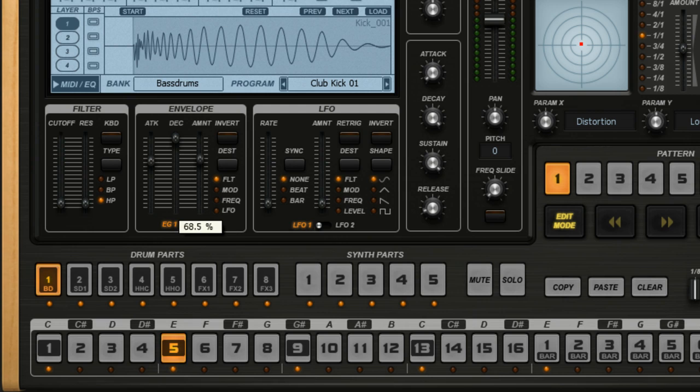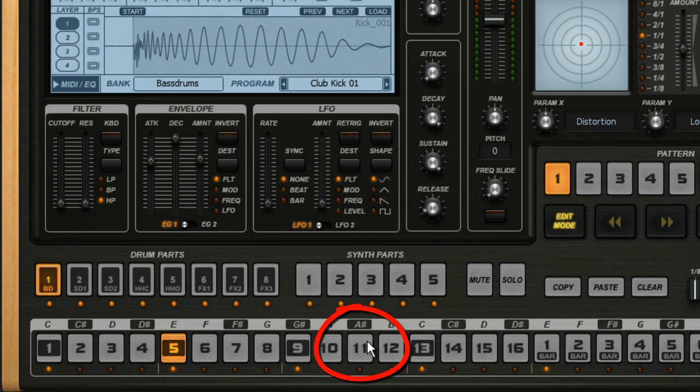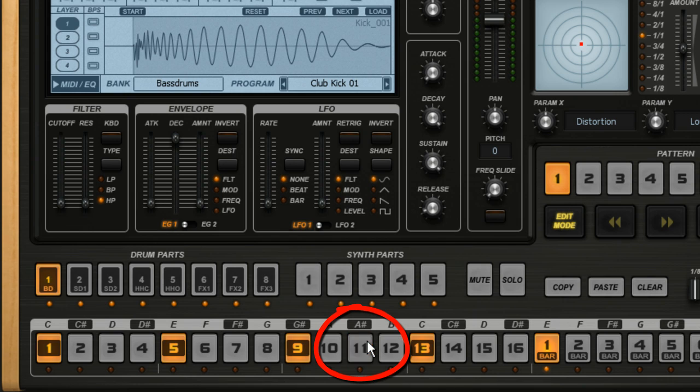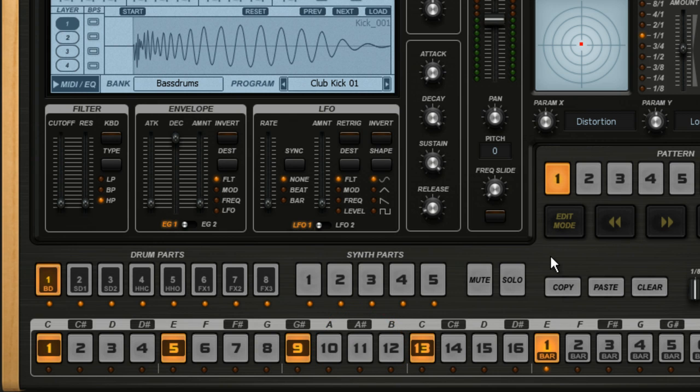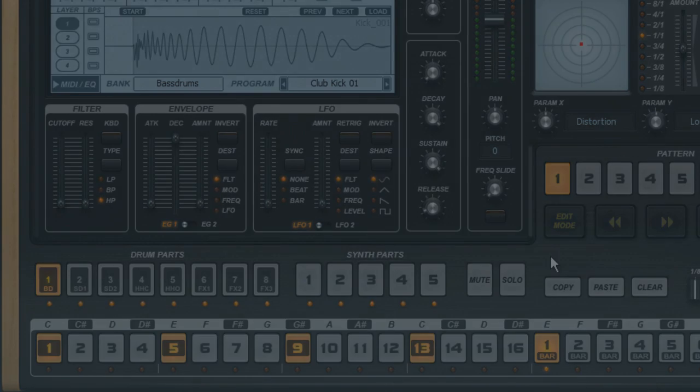One more thing. If you want to add a new note, like say on Step 11, click once on that step to create a new note. Now if you click the same step again, you'll enter Edit Mode on that step, and you can tell this because it starts flashing. And if you click a third time, the note is removed. And when you're finished, click the Edit button again to exit Edit Mode.